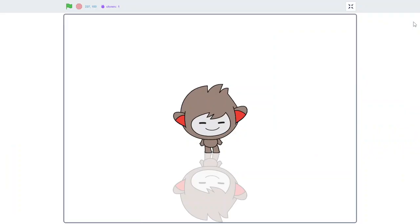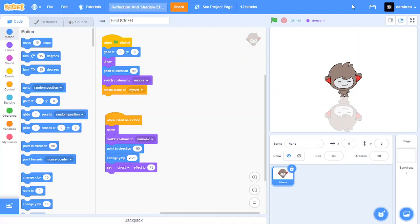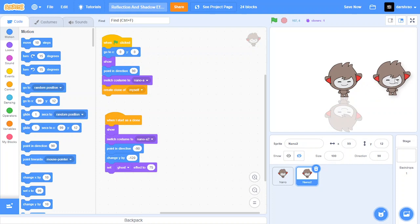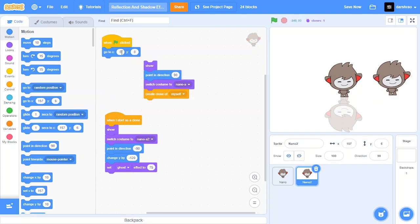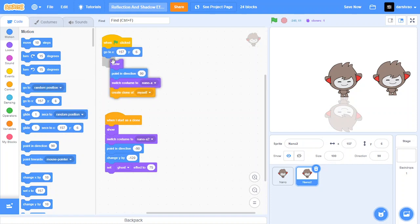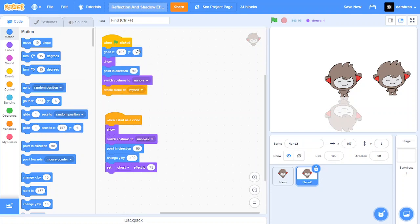Now let's move on to shadow effect. So duplicate your sprite because the block code is almost similar, and then position your sprite. OK, after positioning your sprite.